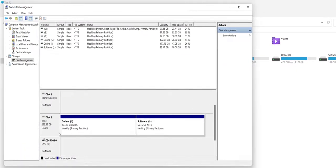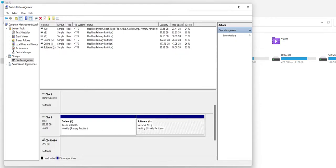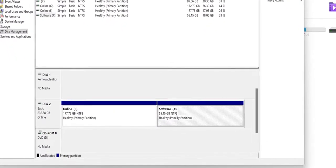So here I have Disk 2—it could be like Disk 1 or Disk 0, whatever disk you have—but the important thing is you must know which is your external hard drive. So I want to delete the software partition from my external hard drive.